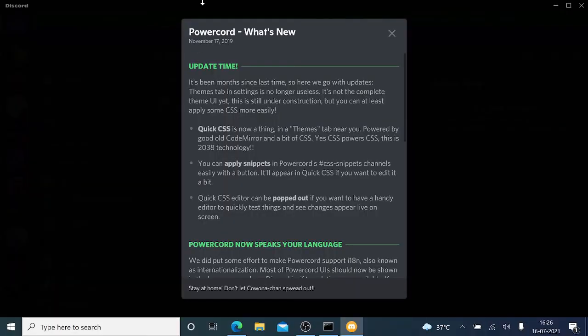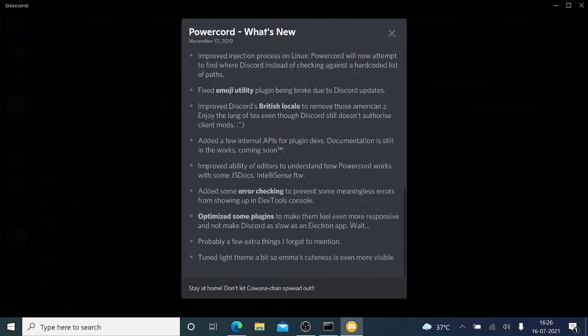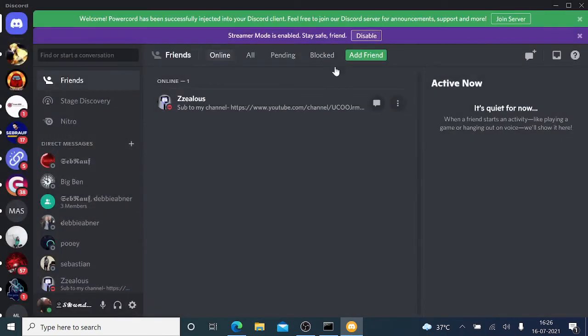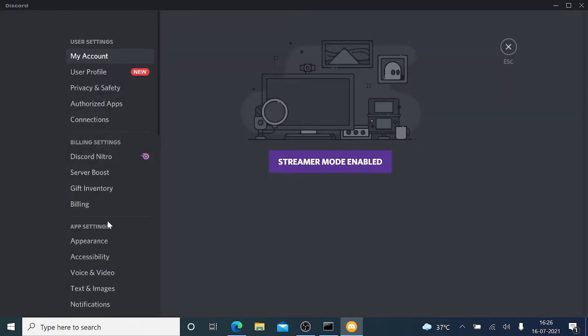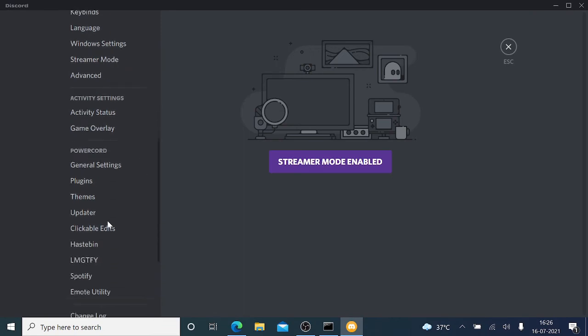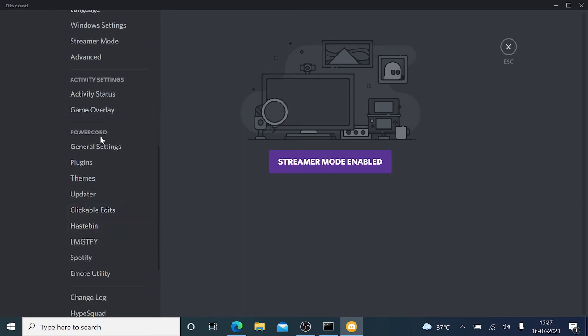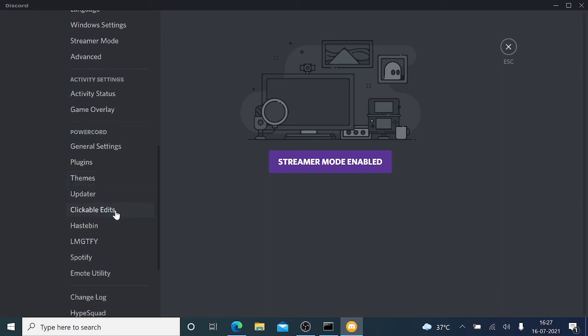Once it's installed, you'll be getting this message, this pop-up: Powercord What's New. Once I close it and go to Settings, you'll see there will be some extra options here added. Powercord says General Settings, Plugins, Themes, Updater, Clickable Edits.